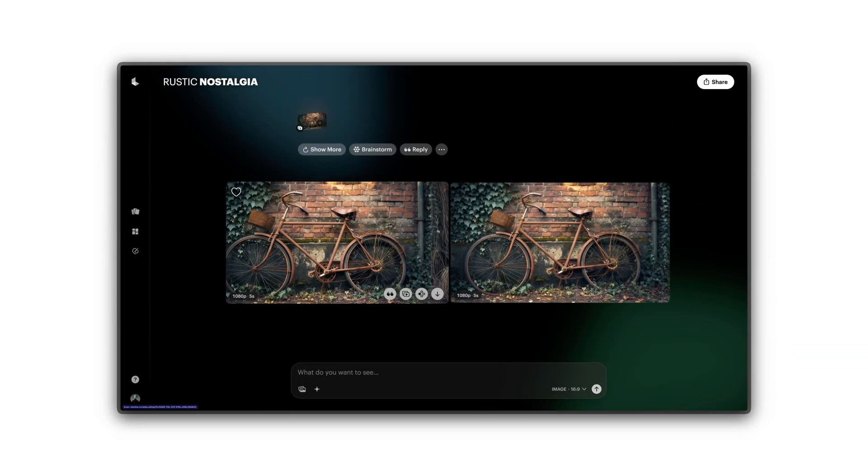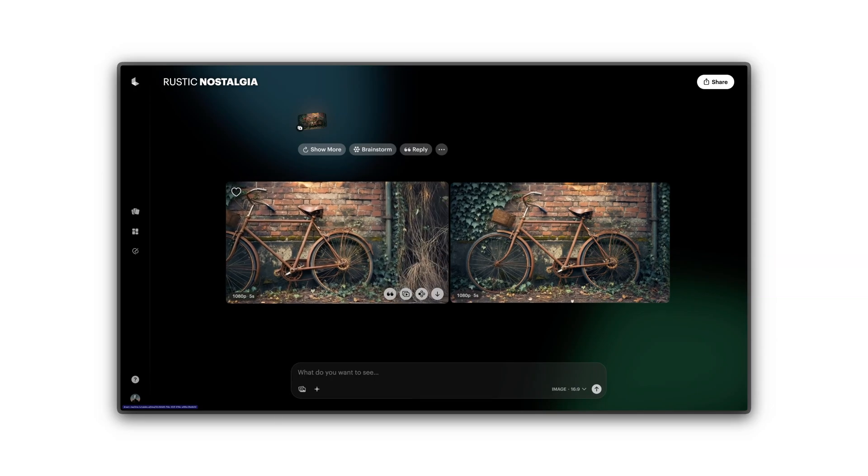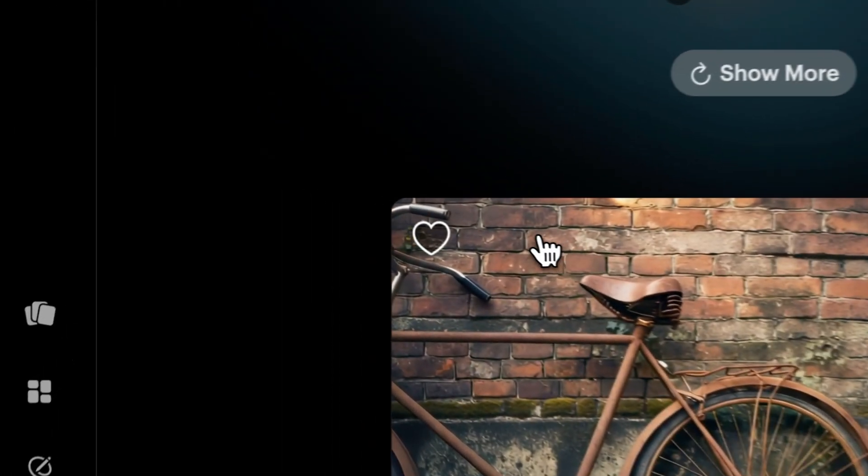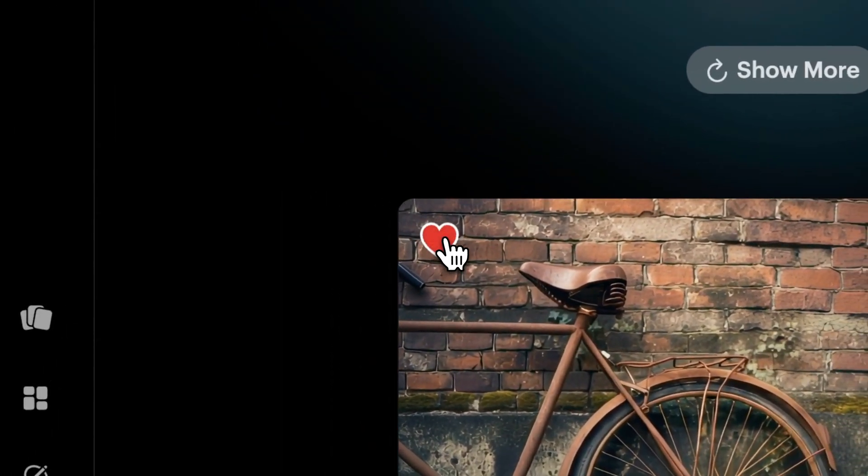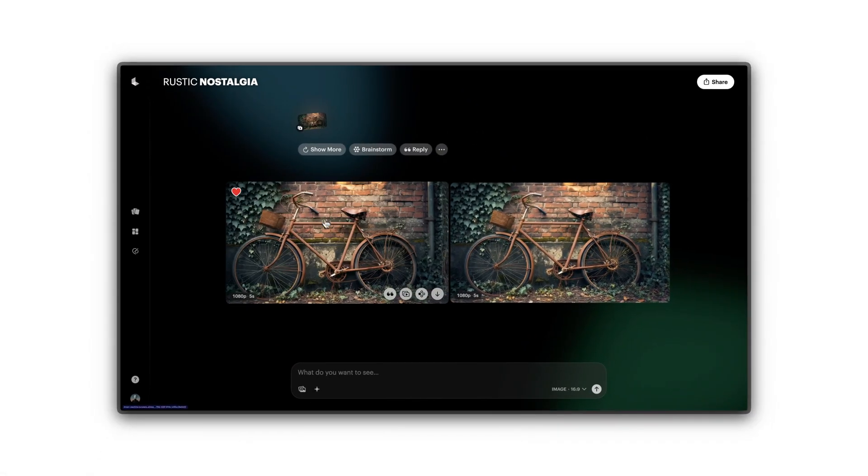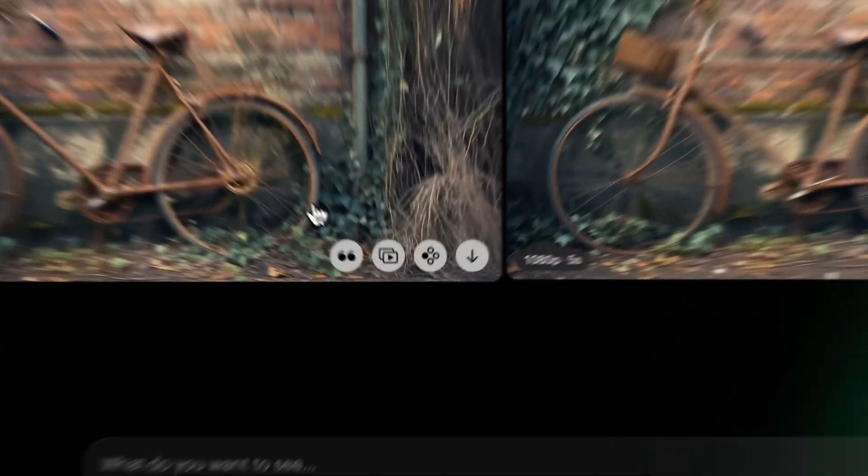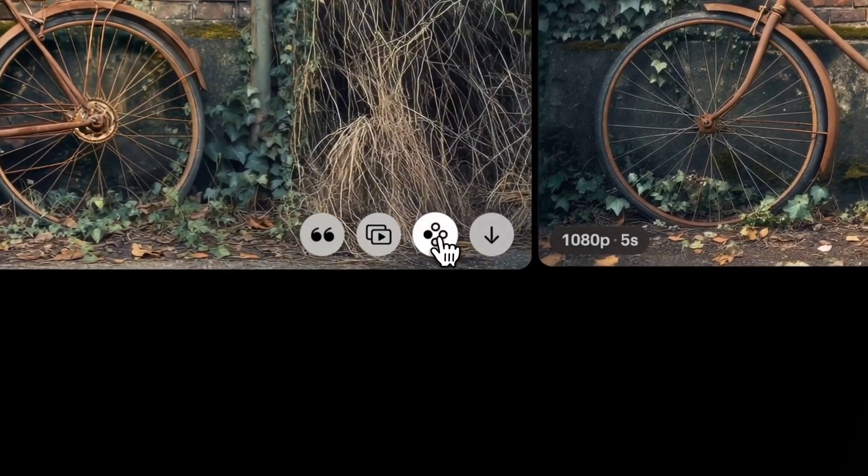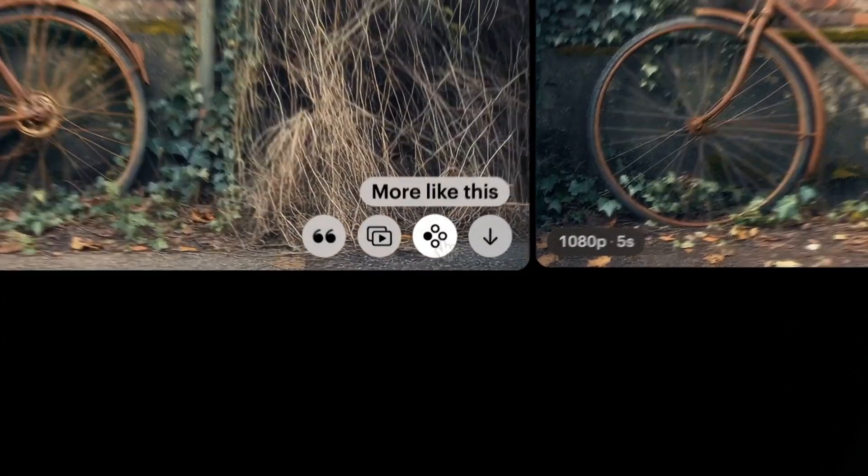Once the video is ready, you can Compare Versions, select a favorite, and tap More Like This for subtle variations.